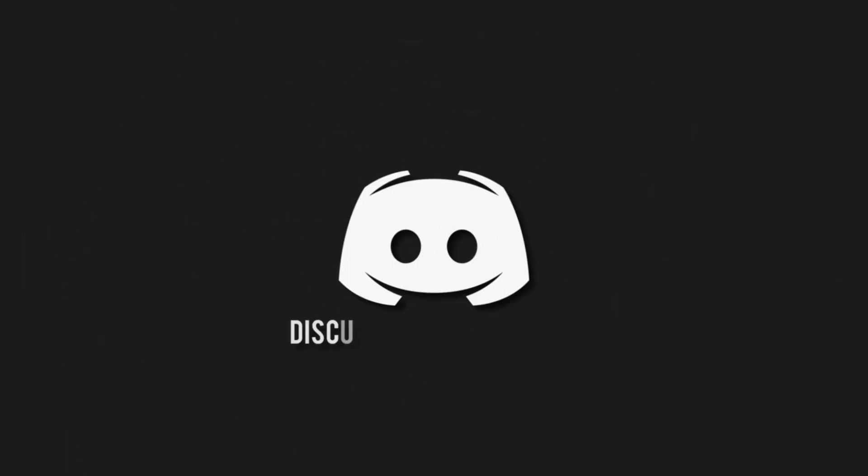Don't miss a beat, join the notification squad by clicking that bell. You'll get notified every time I upload a video and be sure to join our Discord to talk and get help with your code. How's it going guys?